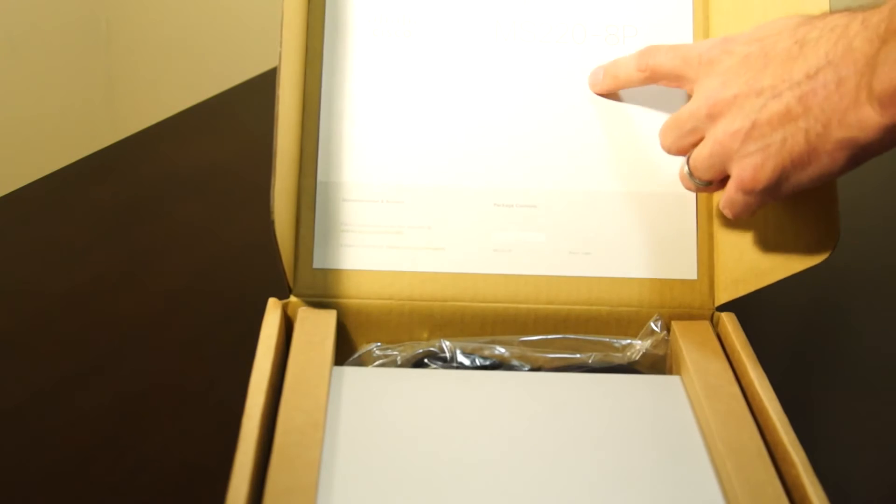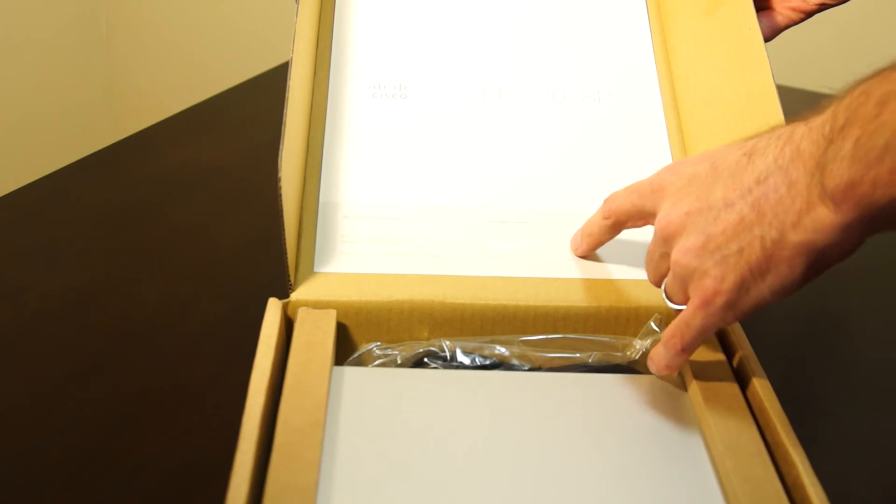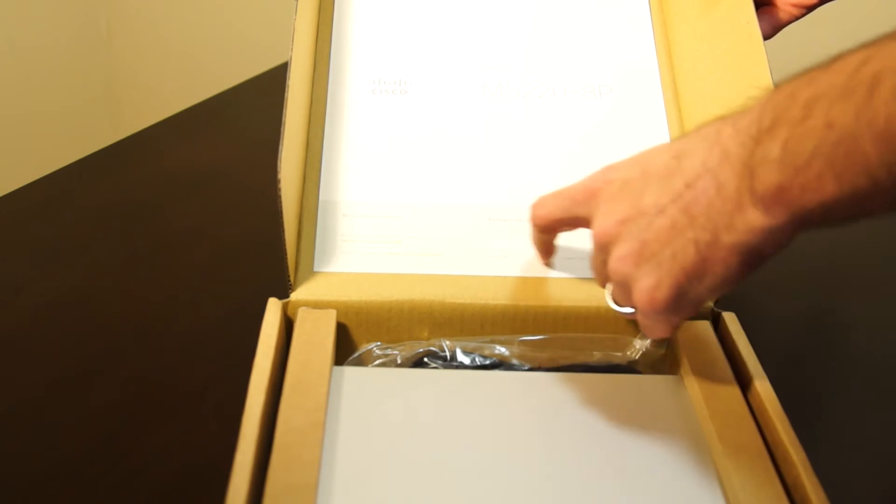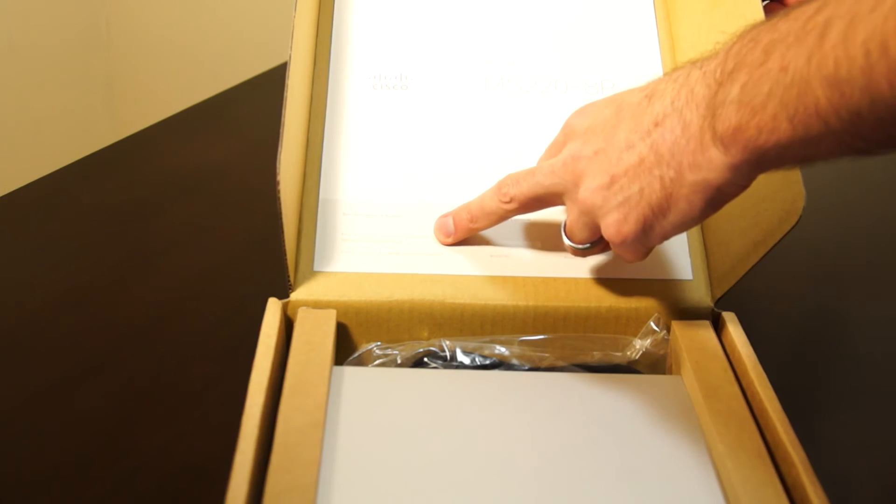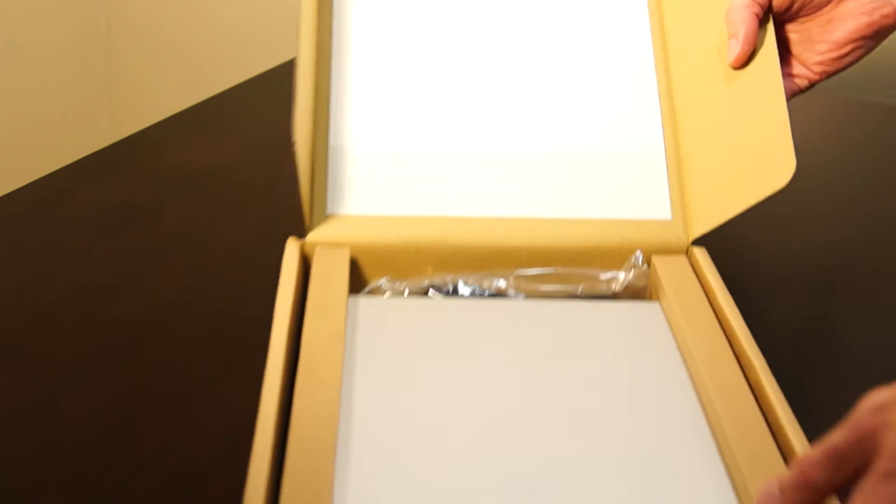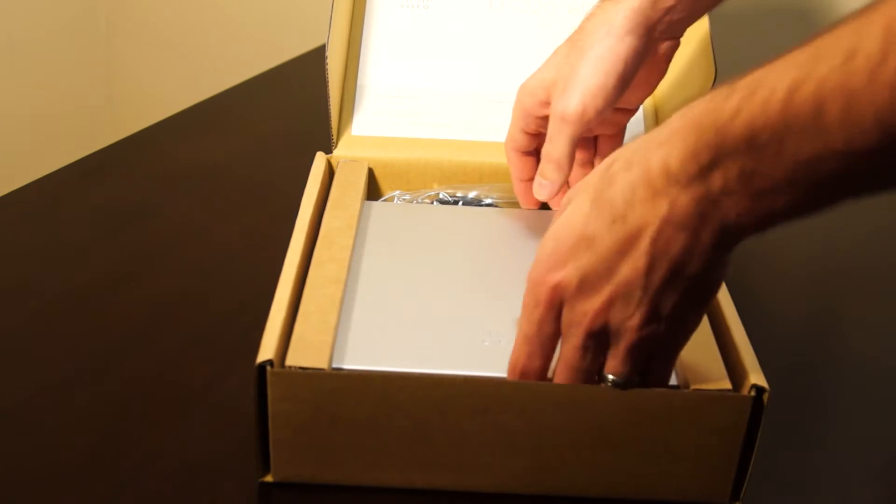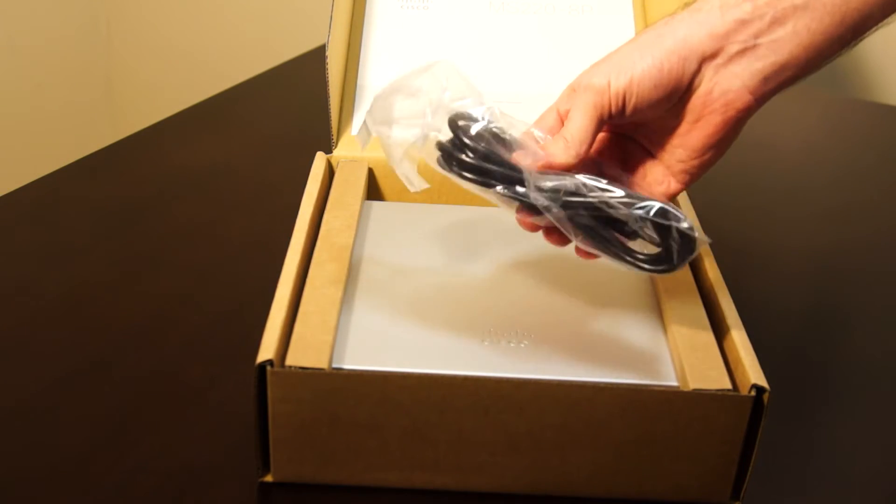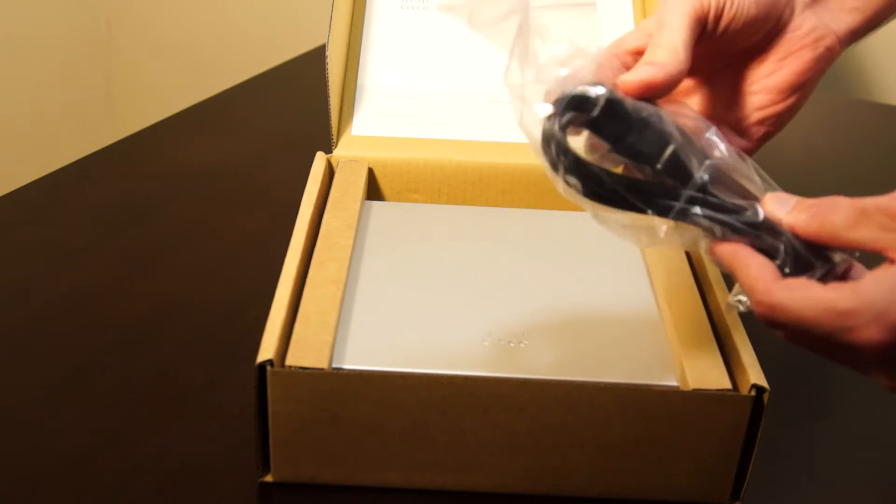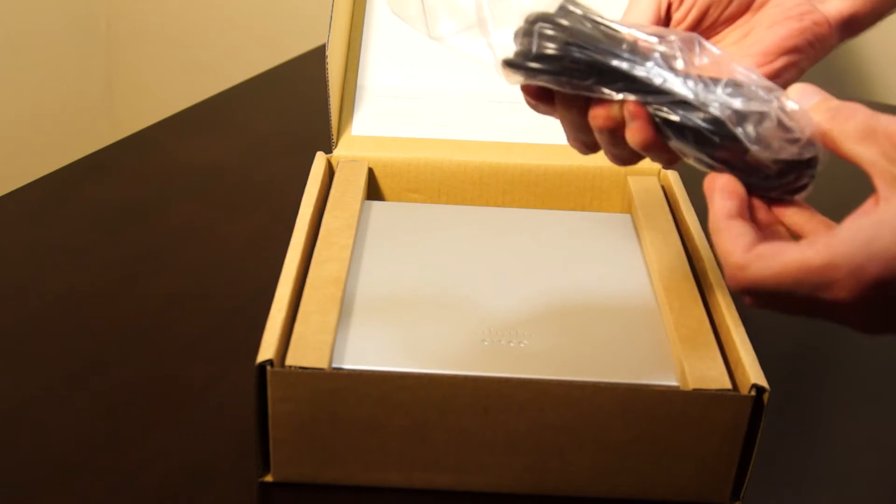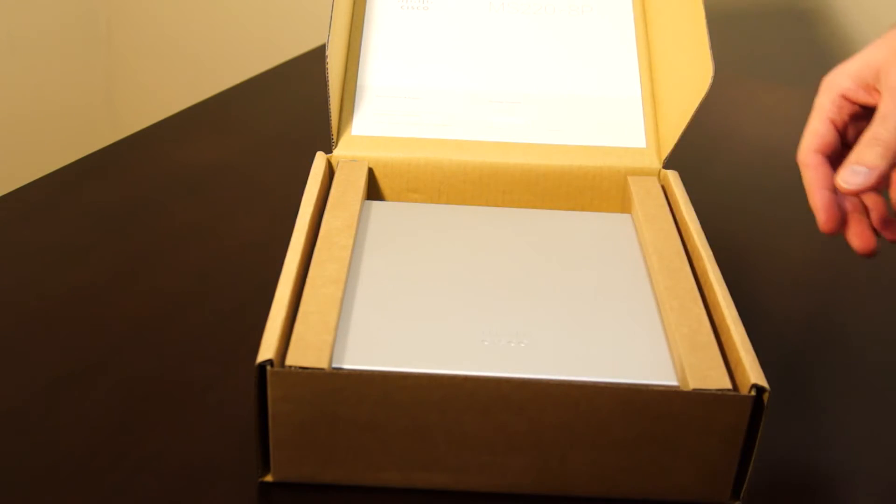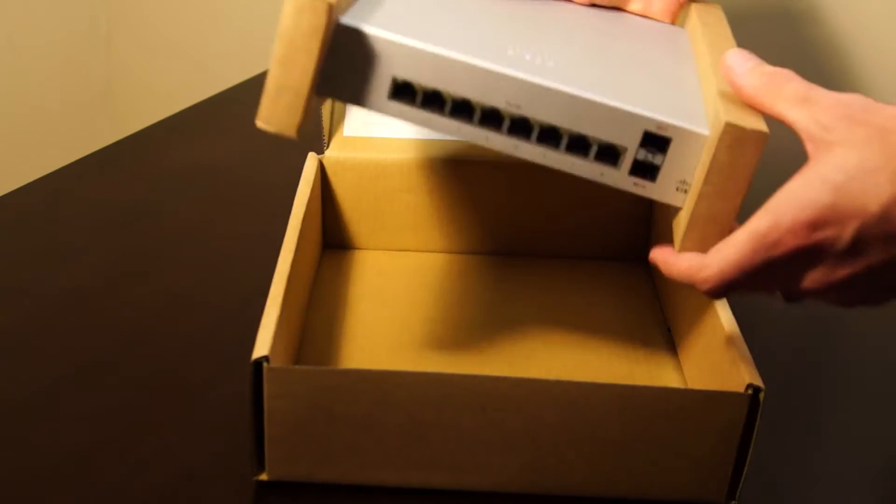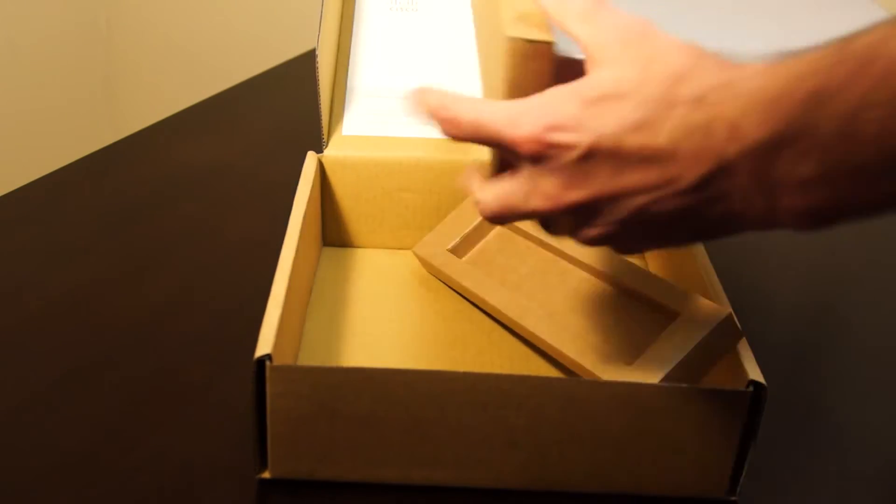On the back there's just a sheet of paper with package contents and a link to documentation. The actual contents of the box consist of a power cable, which is just your basic three-prong power cable, and the actual switch itself.